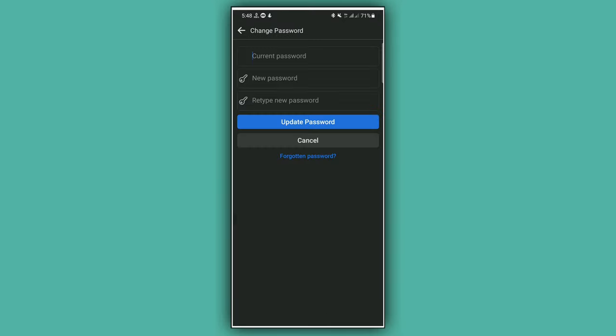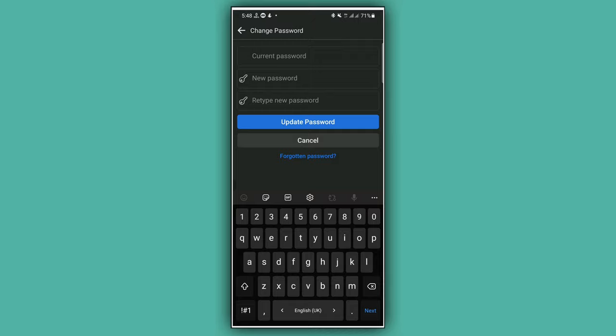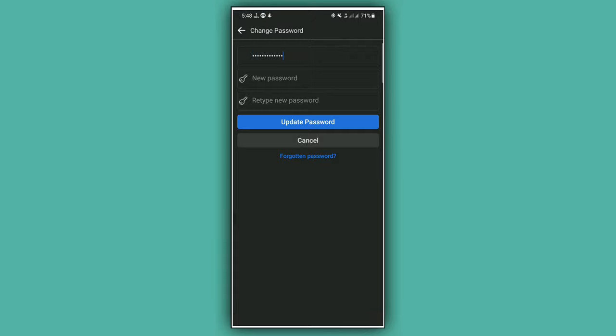Here you will see three boxes. Enter your current password in the first box. I'm going to enter my current password and now enter your new password in the second box.